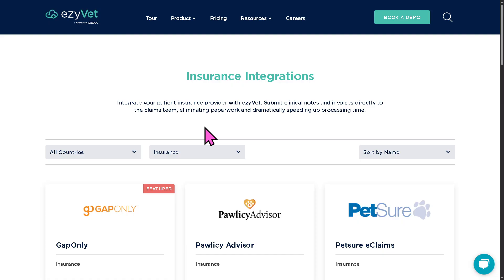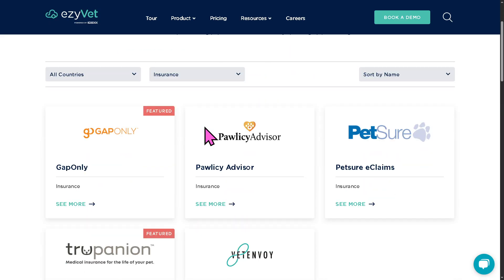There is also an insurance integration, which helps with pet insurance claims. Clinics can streamline the claims process, improving reimbursement speed and providing transparency to both staff and clients.